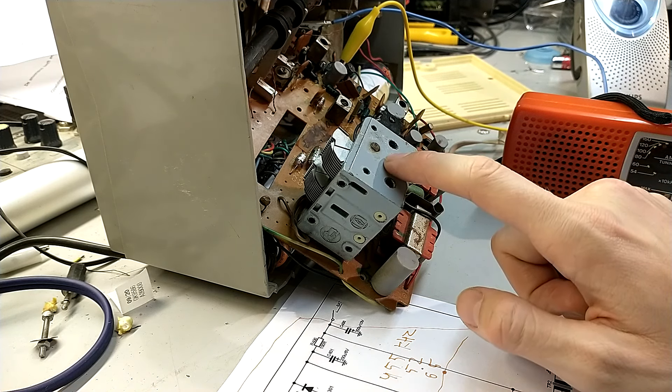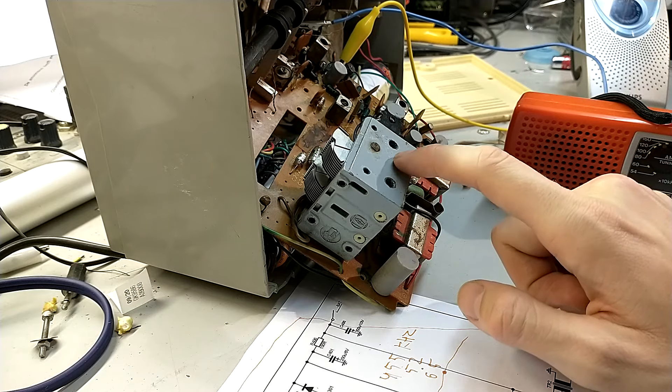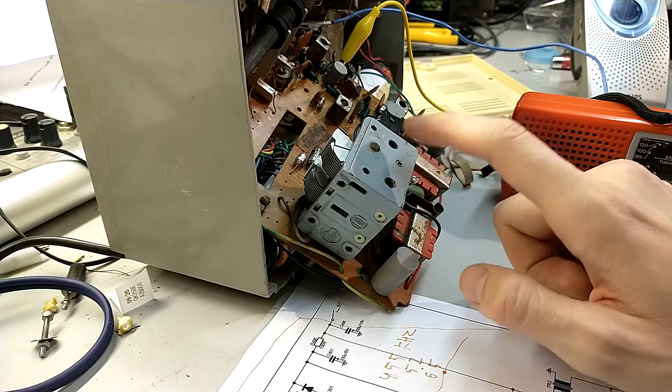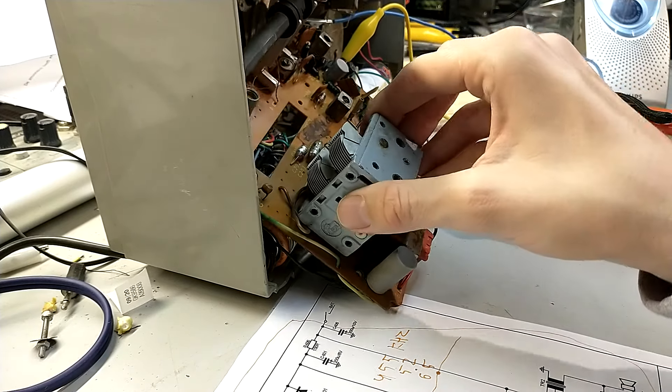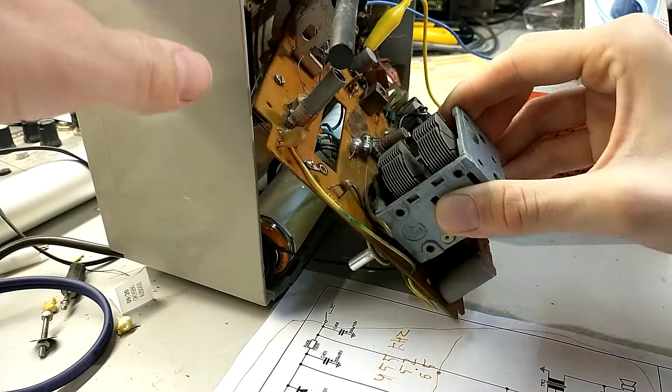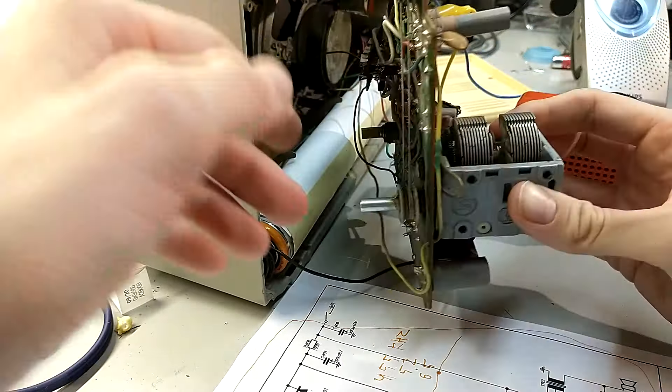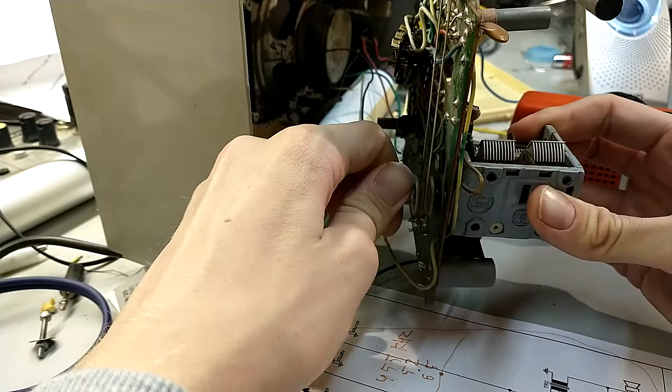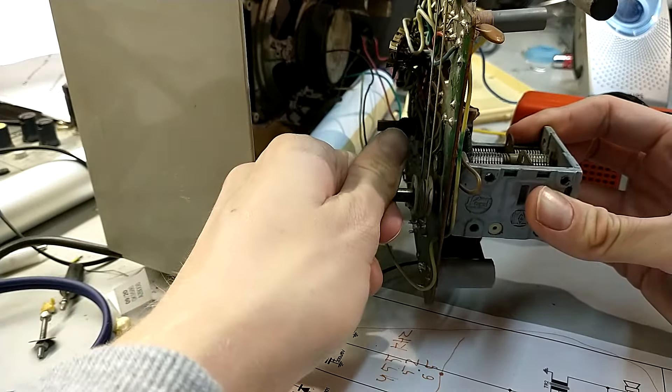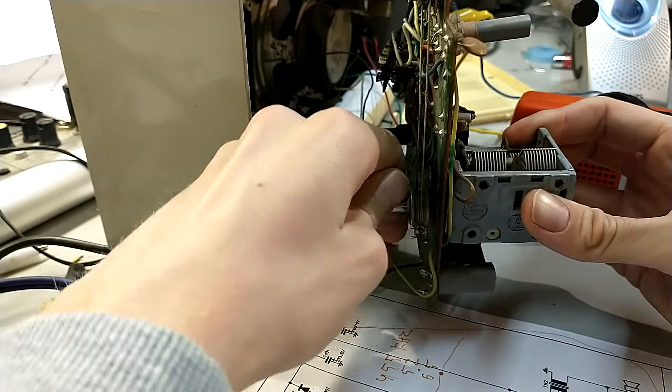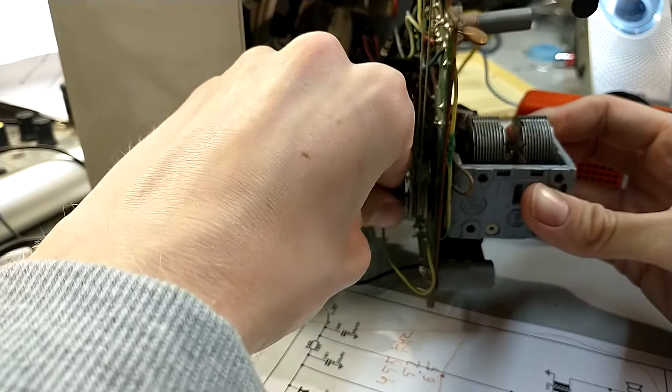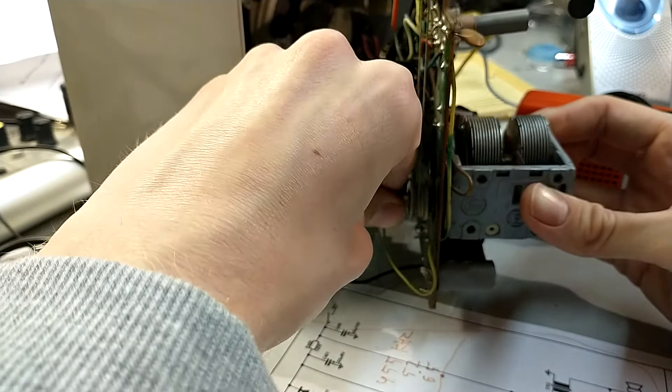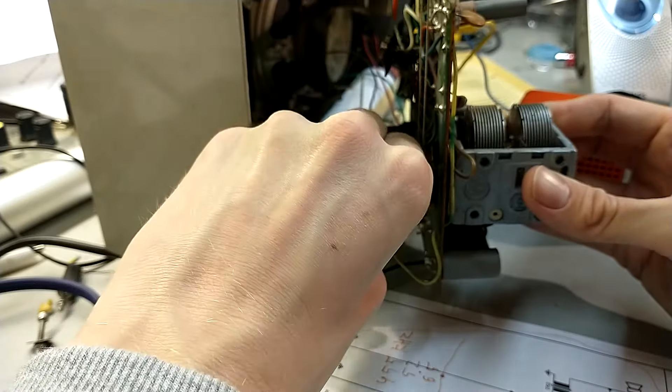So we're gonna tune it and we should hear something. Nothing at all.